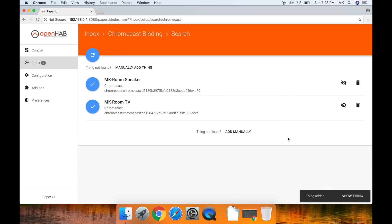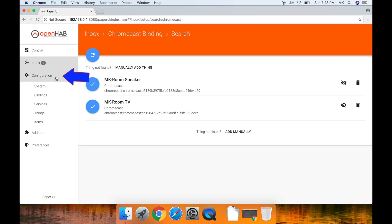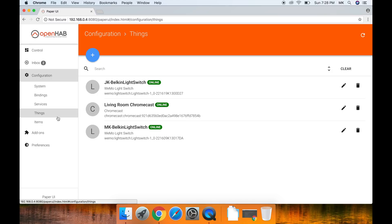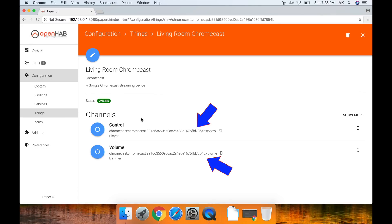There are two pieces of text we need in order to make the Chromecast items. So go to Configuration, then Things, and click on your Chromecast. You should see two channels: volume and control. Keep the Paper UI tab open. You will need it later.